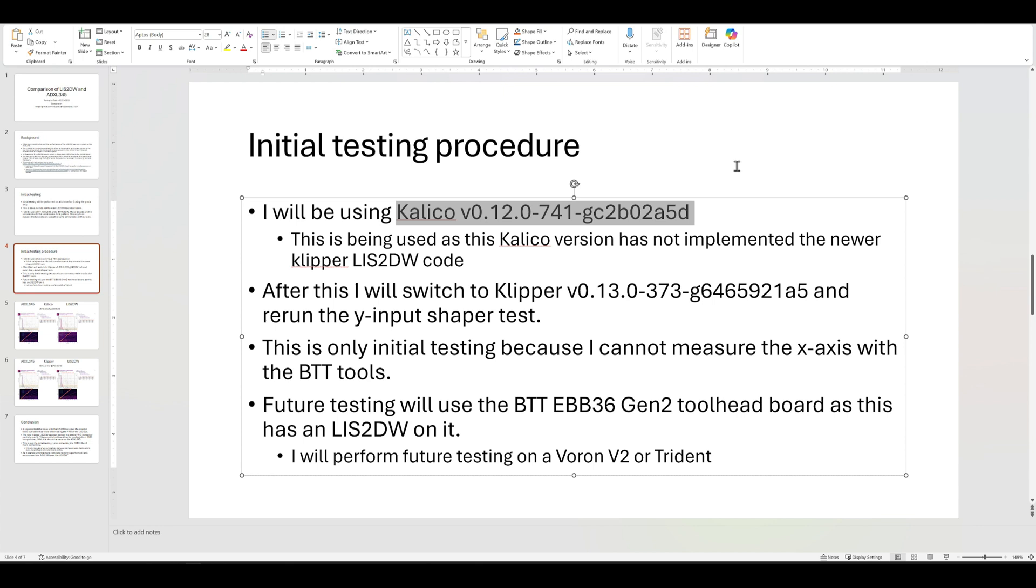And I consider this an initial testing because I don't have a toolhead board that has an LIS2DW on it. I'm ordered, or I'm waiting on the EBB36 Gen 2. Hopefully get that and test it out. That's going to be provided by Fabrico. Very nice of them.